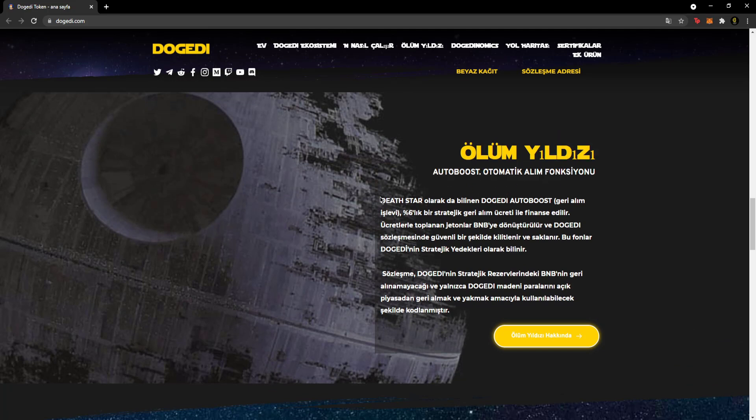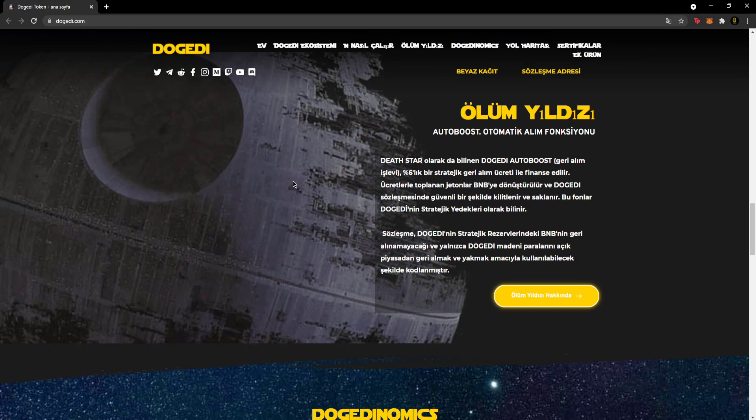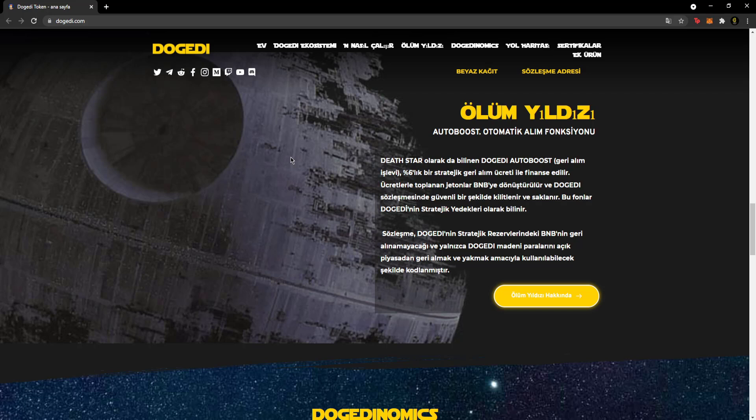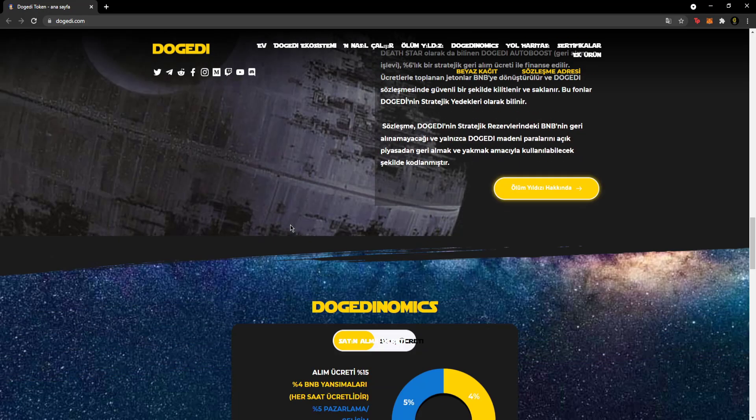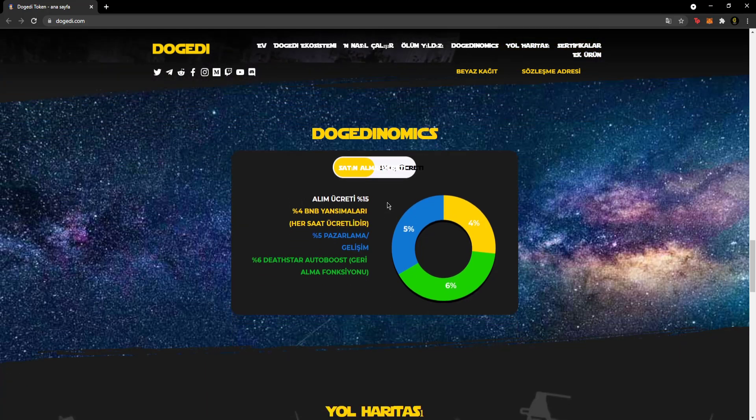Dead Star autobus buyback function. The Dogedi autobus buyback function, also known as Dead Star, is financed with a 6% strategic buyback fee. Tokens collected by fees are converted to BNB and securely locked and stored in the Dogedi contract. These funds are known as Dogedi strategic reserves. The contract is coded so that the BNB in Dogedi strategic reserves will not be withdrawn and can only be used for the purpose of buying and burning Dogedi tokens on the open market.